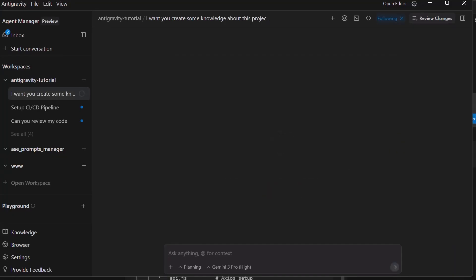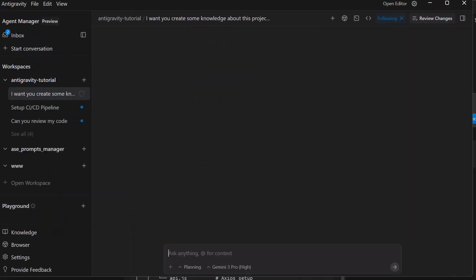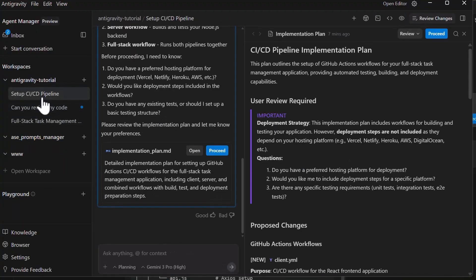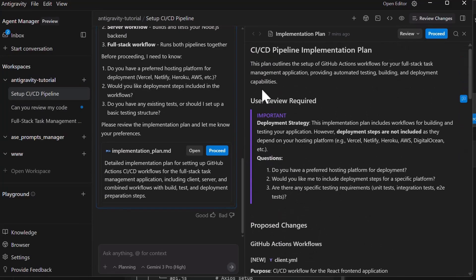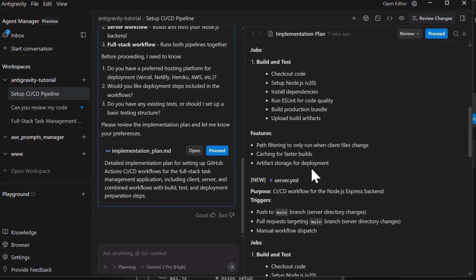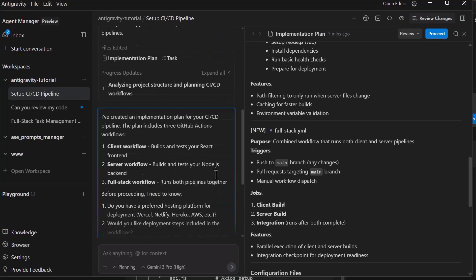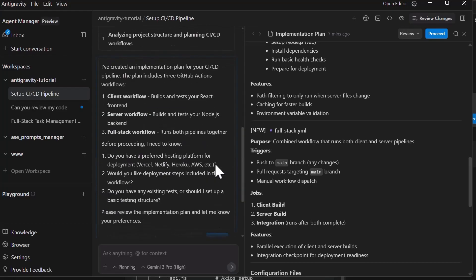As the agent builds the app, you can jump in at any point with refinements, like add dark mode support to the UI or implement rate limiting for the API endpoints. Finally, we can deploy this app. We can tell the agent: set up deployment to Vercel for the front end and Railway for the backend. Configure environmental variables and ensure everything is production ready. The agent will handle all the deployment configuration, set up all the necessary accounts if you provided the credentials, and walk you through the deployment process. It can even commit the deployment configs to a repository for future use.